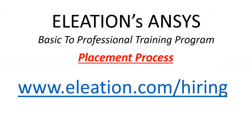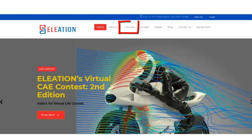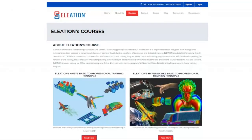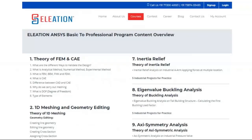To know Eleation's Placement Process, please visit www.eleation.com/hiring. To register, visit www.eleation.com and click on the Course tab. You will find two courses: NSES and HyperWorks. Under NSES, click on the Read More button. This will open a webpage with details about Eleation's NSES Basic to Professional Training Program. The first tab contains Course Content, showing the detailed topics covered in the program.